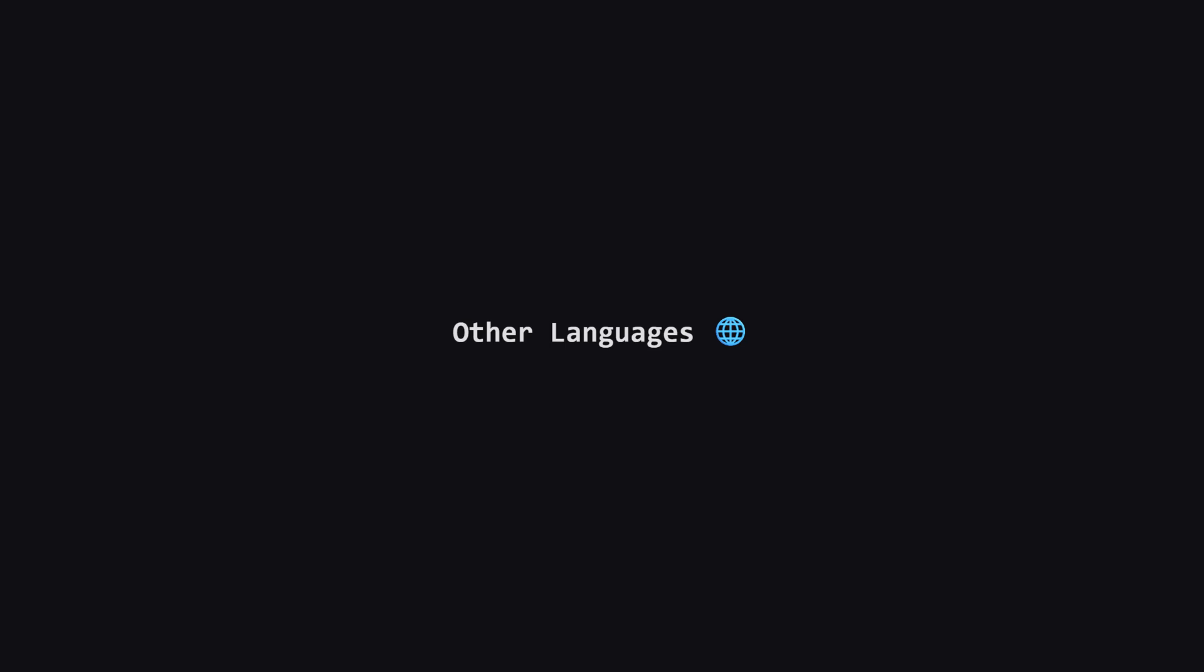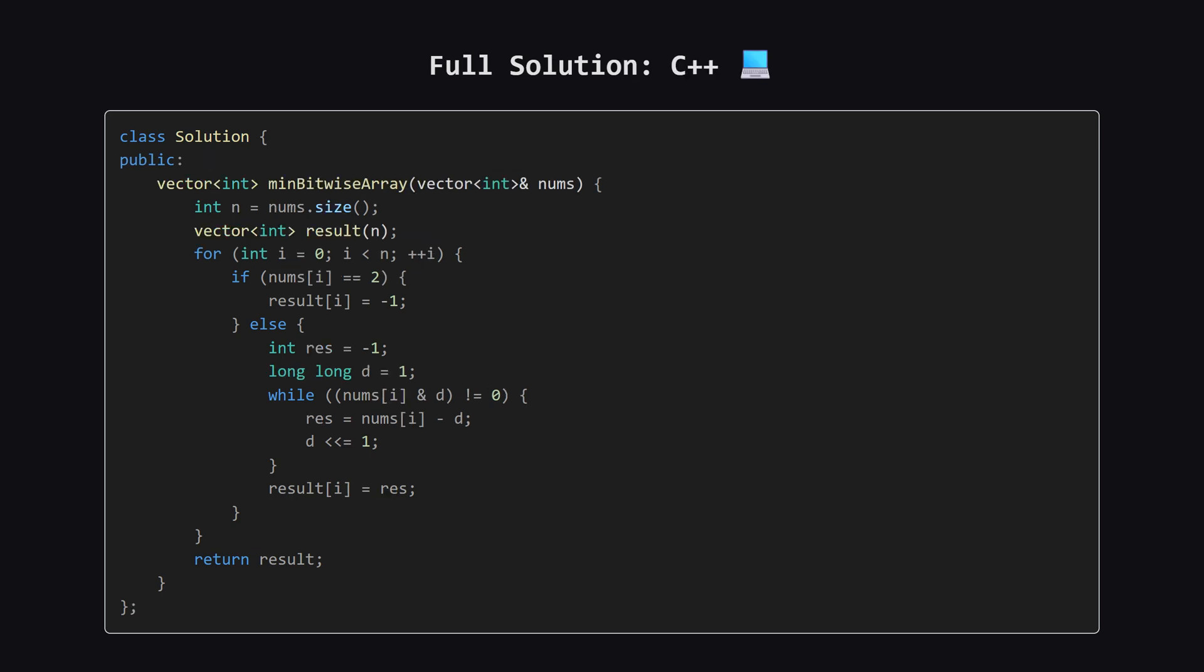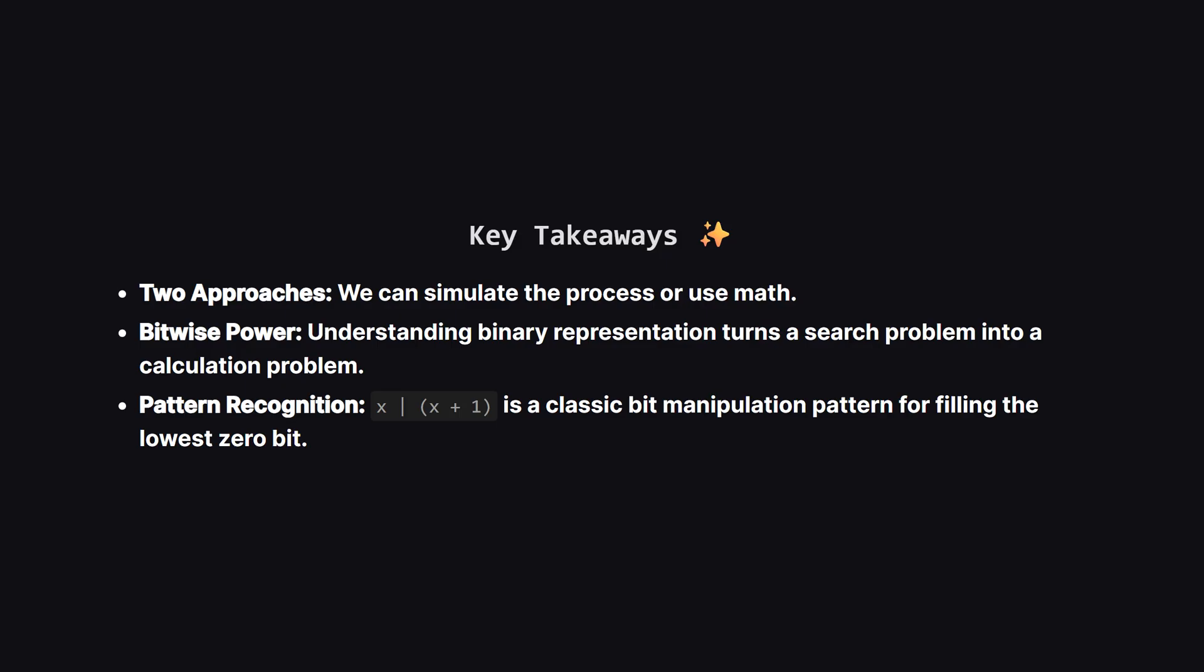Alright, that covers the main solution in Python. As promised, for those of you who code in other languages, I'm about to show the full solutions for Java, C++, and JavaScript. I won't be breaking these down step by step, but the logic is exactly the same as the bitwise approach we just discussed. Just pause the video on your language of choice to check it out. Alright, as promised, here is the full solution in Java. It handles the list conversion and applies the same bitwise logic. You can pause here if you need to copy it. Next up, here is the C++ version of the solution. It uses a vector and includes the same while loop to scan the bits. Feel free to pause and review. And finally, here is the solution in JavaScript. Hopefully seeing it in a few different languages helps solidify the concepts regardless of your tech stack.